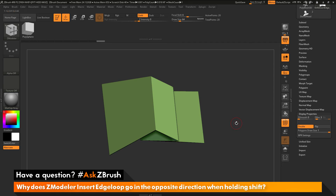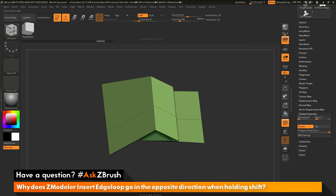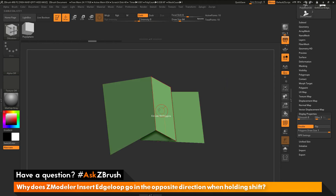Now let's use that insert edge loop option again. I'll come across this edge, make sure I still have insert edge loop selected, and if I click and drag and then hold shift, you can see it now gives me that constant width. I'll use this to my advantage, coming through and establishing an edge loop with that constant width across the surface. So if you're running into the issue where you use insert edge loop, hold shift, and it generates that strange effect, just make sure your topology has thickness and is not single-sided.